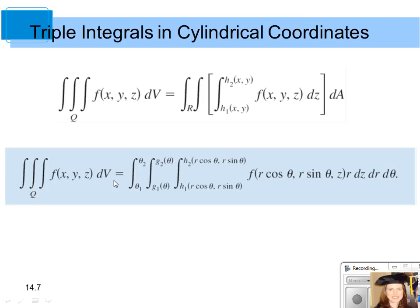A triple integral of a solid region Q of a function of x, y, and z dV, where you replace the differential volume with r times dz times dr times d theta. You replace every x in the function with r cosine theta, every y with r sine theta, and keep the z's in the equation.